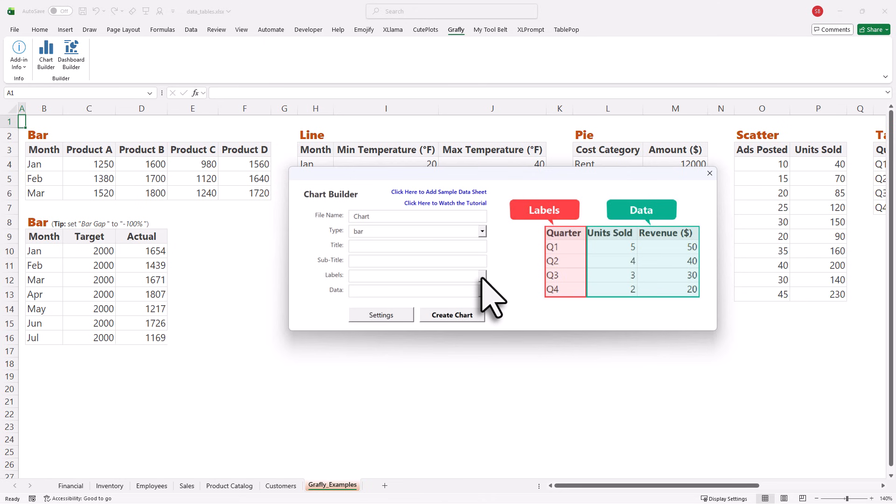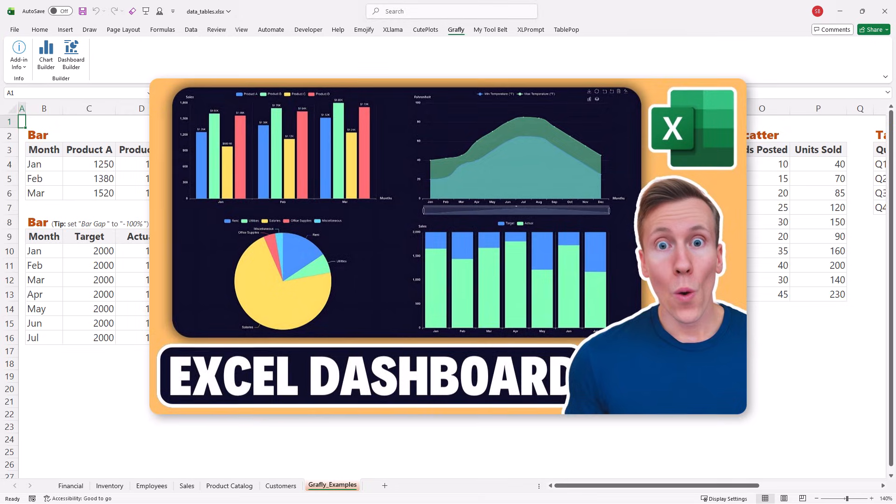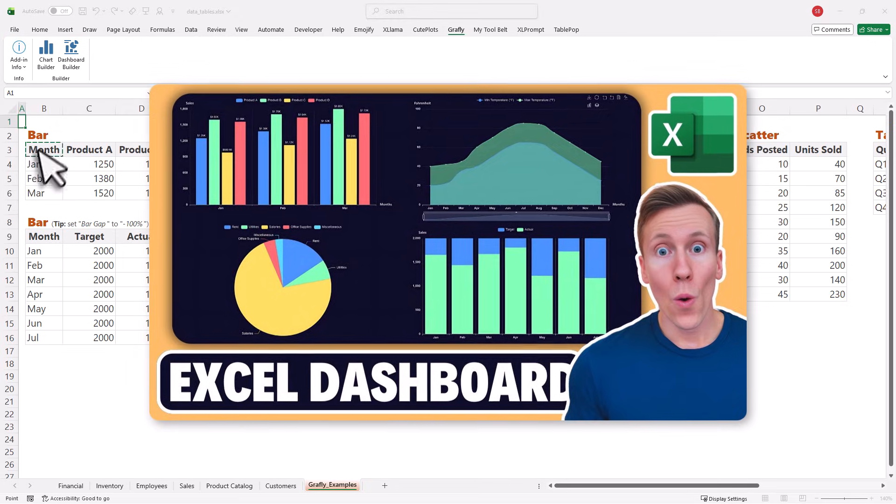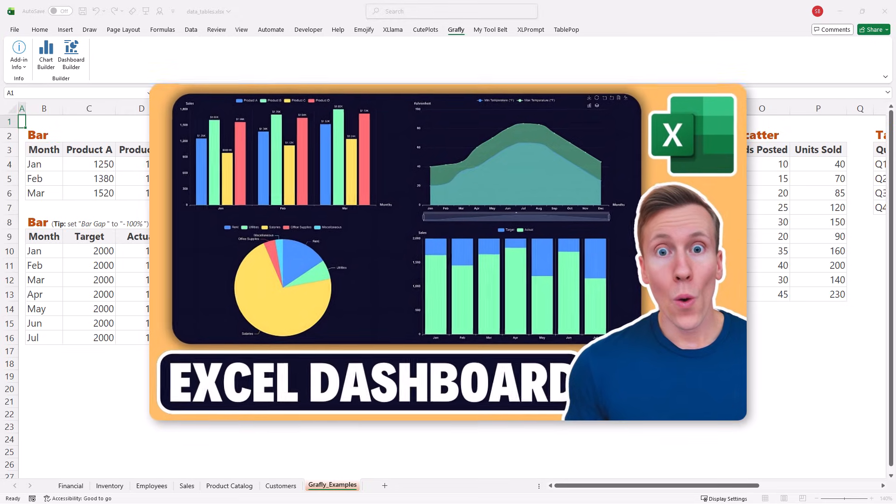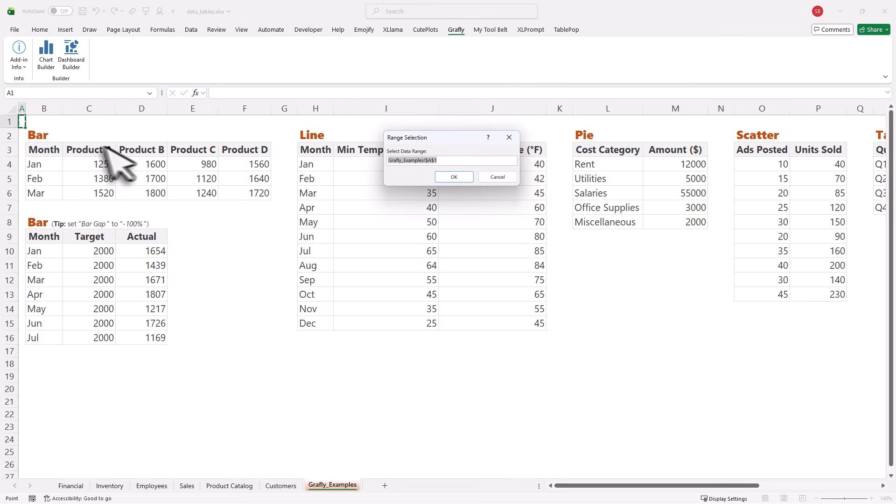In that video, I will show you another add-in which is called Graphly.